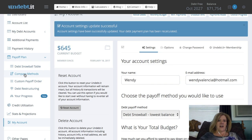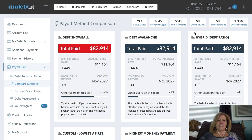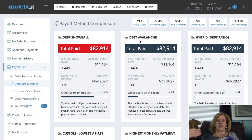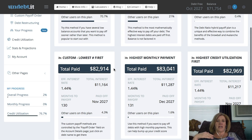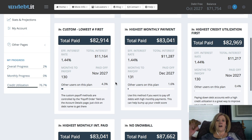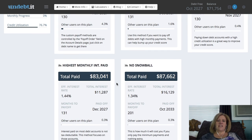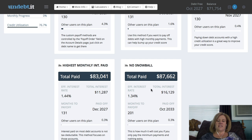Now let's look at the different payoff plans by going to Compare Methods. Here you can see all the different methods to pay off your debt. The debt snowball is where you pay smallest to largest regardless of interest. The debt avalanche is where you pay the highest interest rates off first. The debt ratio is a combination of the avalanche and snowball. Then there's the custom plan, controlled by the order of payoff. There's also highest monthly payment first — freeing up more money faster — highest credit utilization first, highest monthly interest paid, and finally, just making minimum payments with no snowball at all.